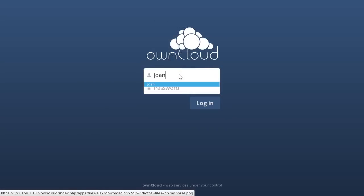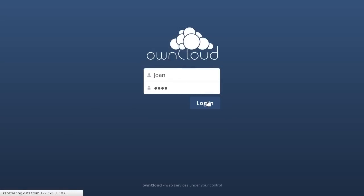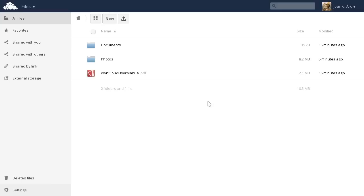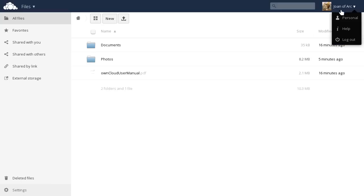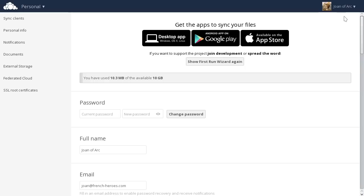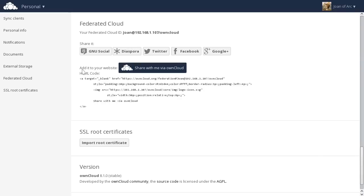First, we go to the personal settings of Joan to find her federated cloud ID. This ID is like an email address. It allows ownCloud servers to uniquely identify users. In our demonstration setup, you see a LAN IP address. Normally, you will have a familiar server address here like mycloud.com or mycompany.com.